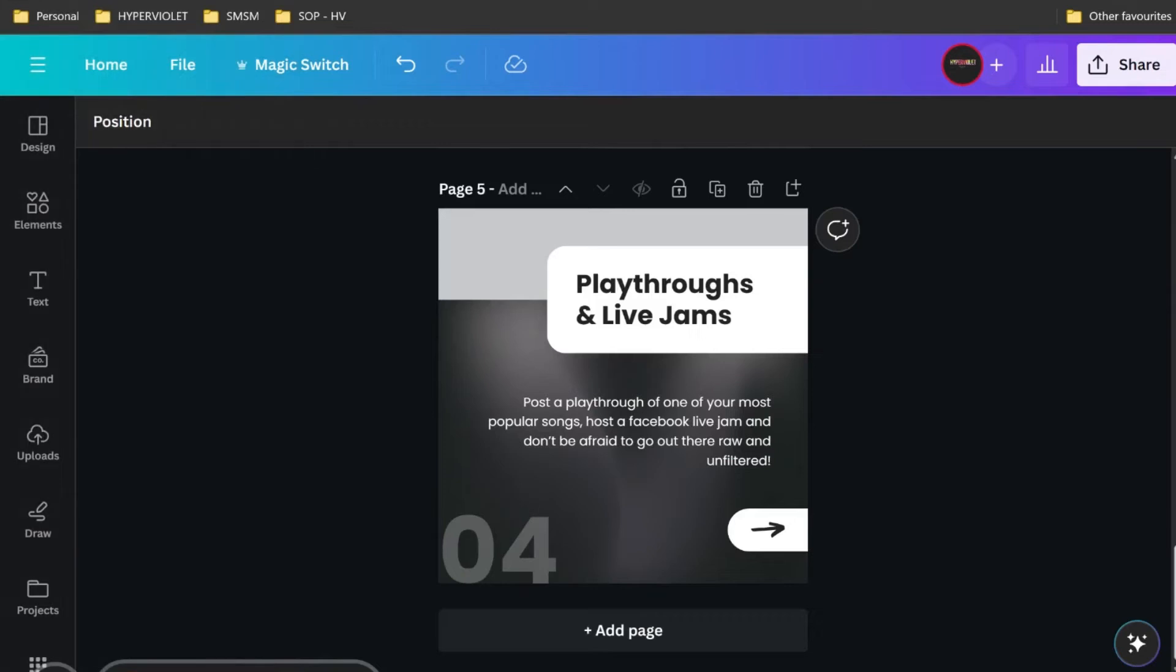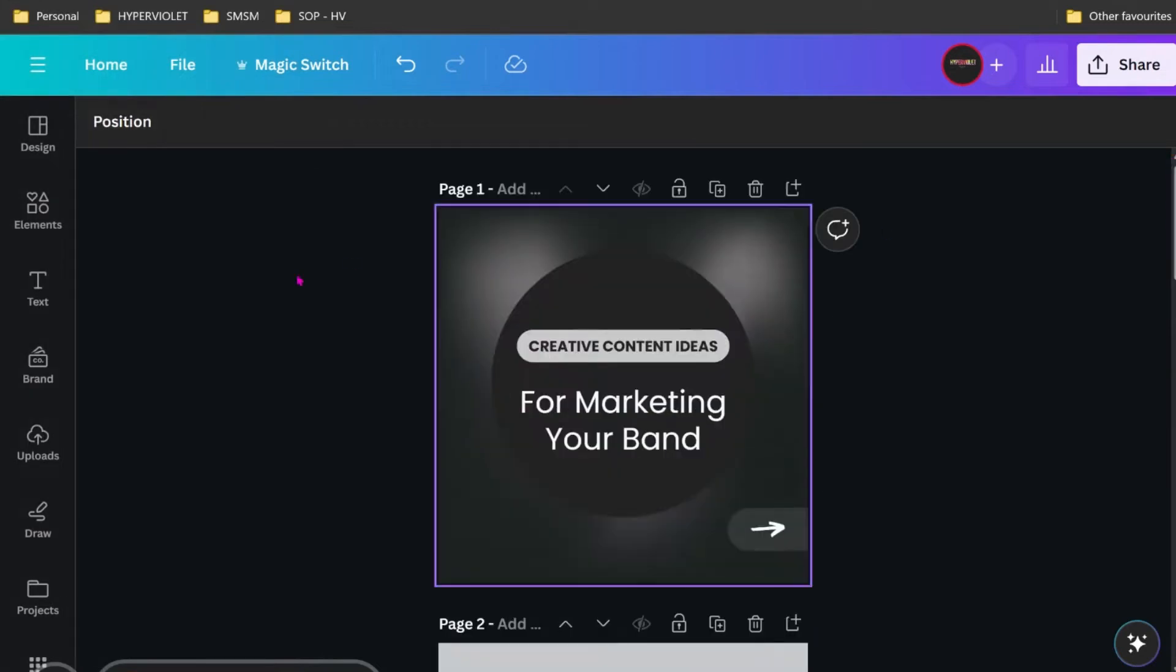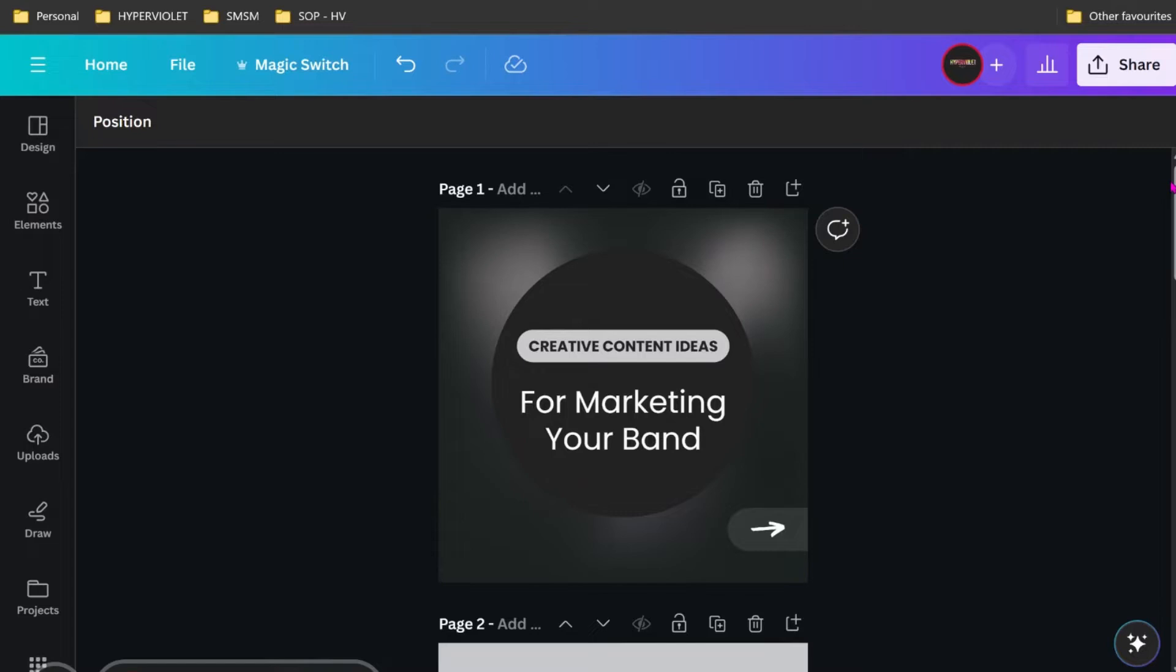I'm going to show you how to bulk create content using Canva, ChatGPT, and Google Sheets. It's really quick and easy.